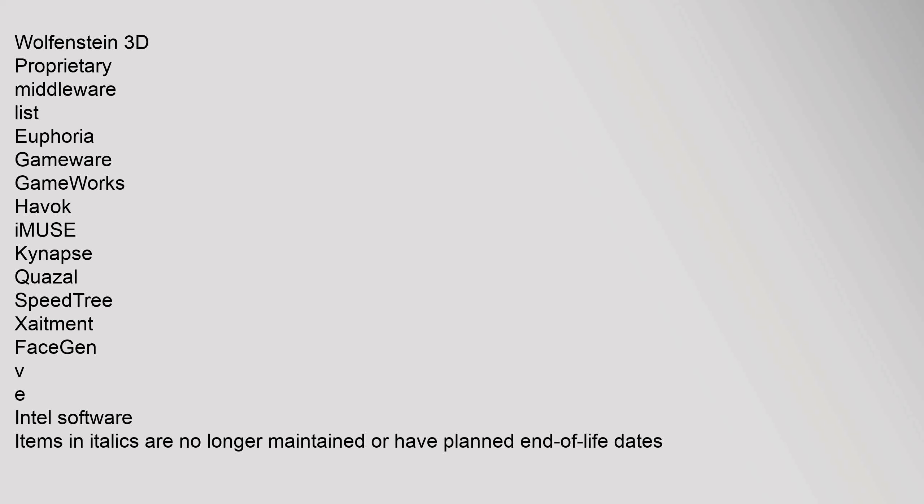Proprietary Middleware List: Euphoria, GameWare, GameWorks, Havoc, Imuse, KinApps, Quasal, Speedtree, Zatement, FaceGen, VE, Intel Software. Items in italics are no longer maintained or have planned end of life dates.